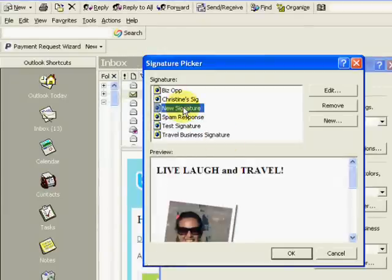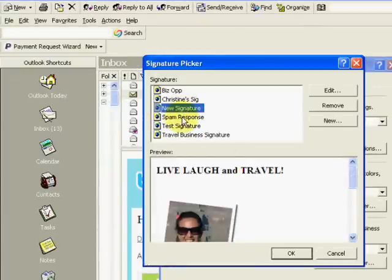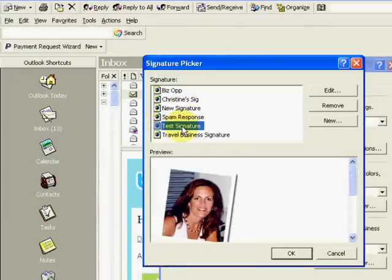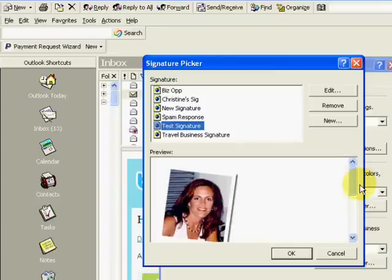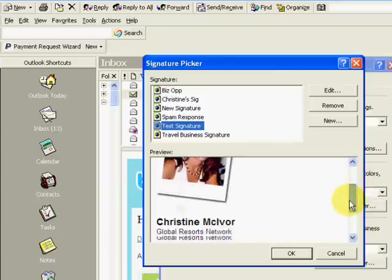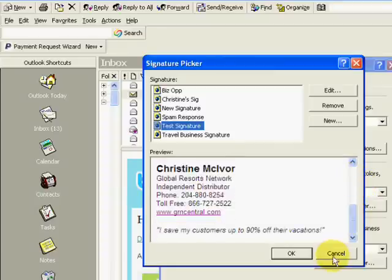Okay, so now let's come back into our signature picker. And look at that. I clicked on test signature, and the picture's in there.